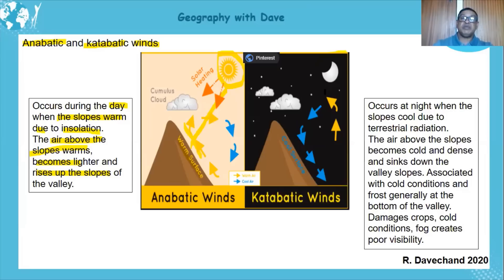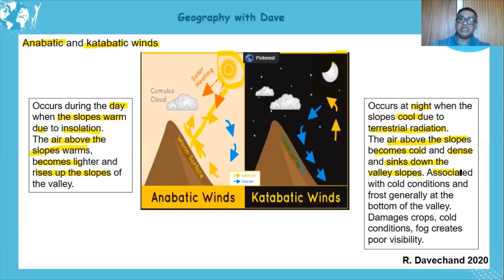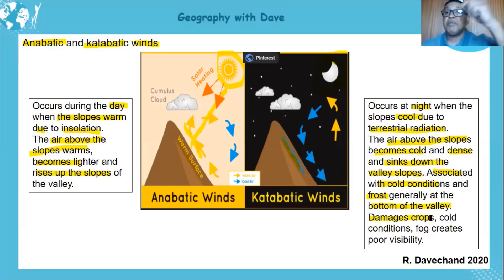For the catabatic flow, you can see the moon — so it's nighttime. The surface is cooling due to terrestrial radiation being given off. Catabatic flow occurs during the night when the slopes cool due to terrestrial radiation. The air above the slopes also becomes cold and dense, and sinks down the valley slopes — again, you must mention the valley slopes. Depending on the season, frost can occur near or at the bottom of the valley.